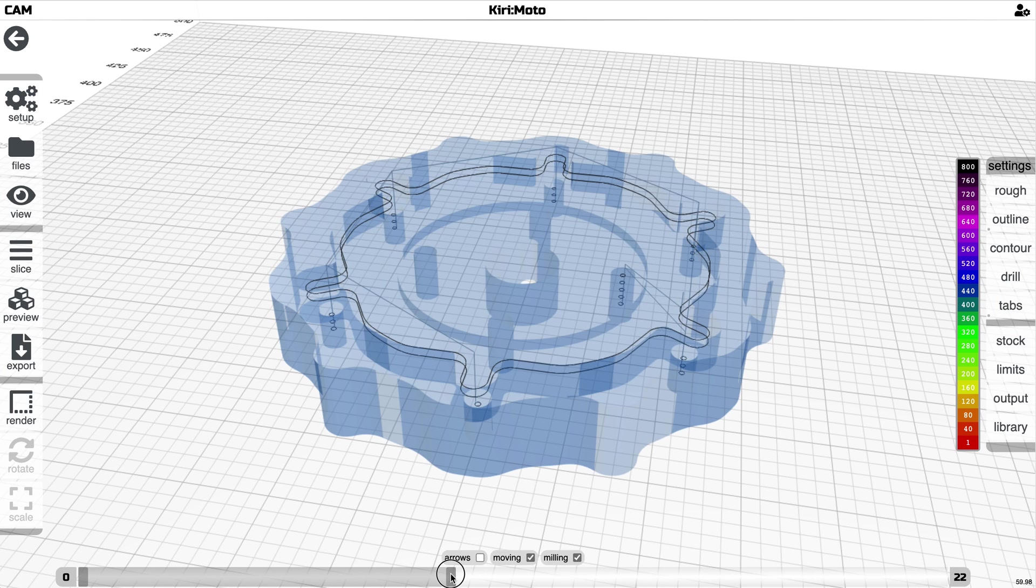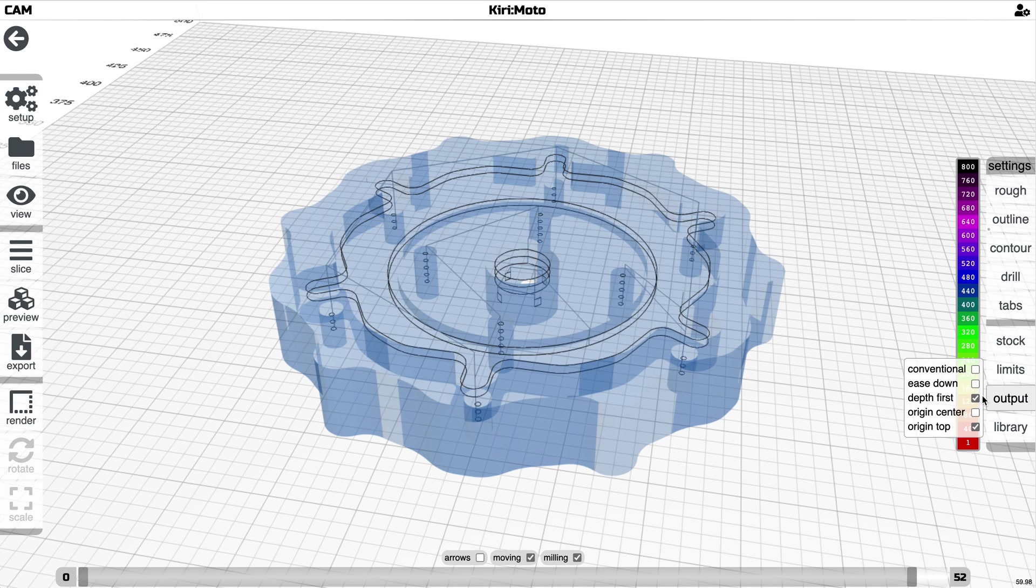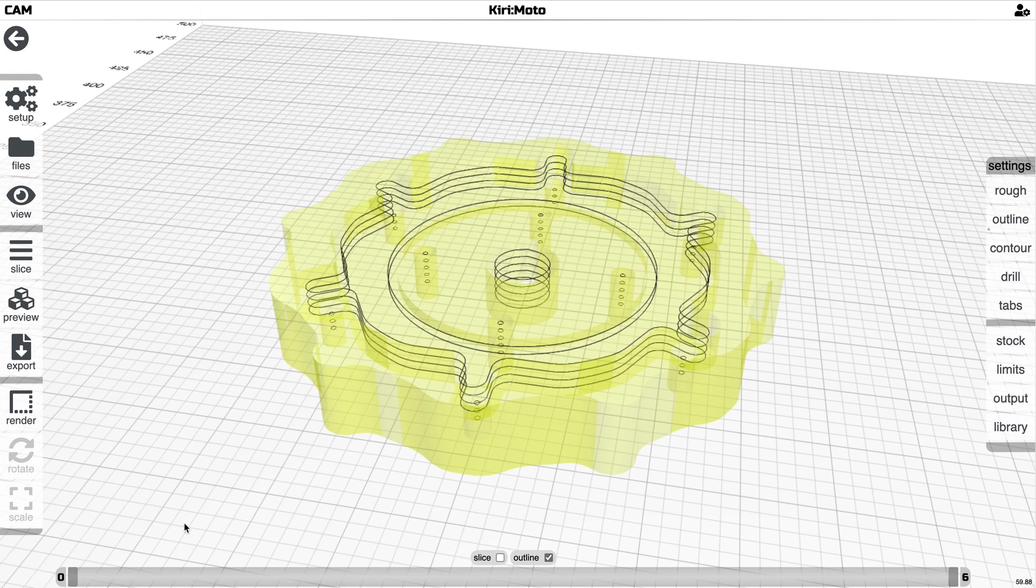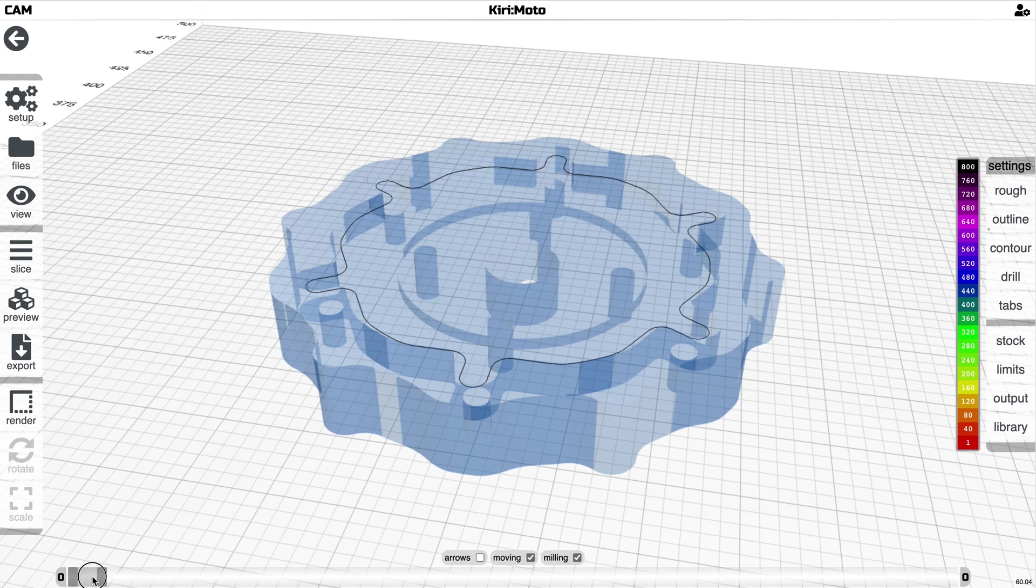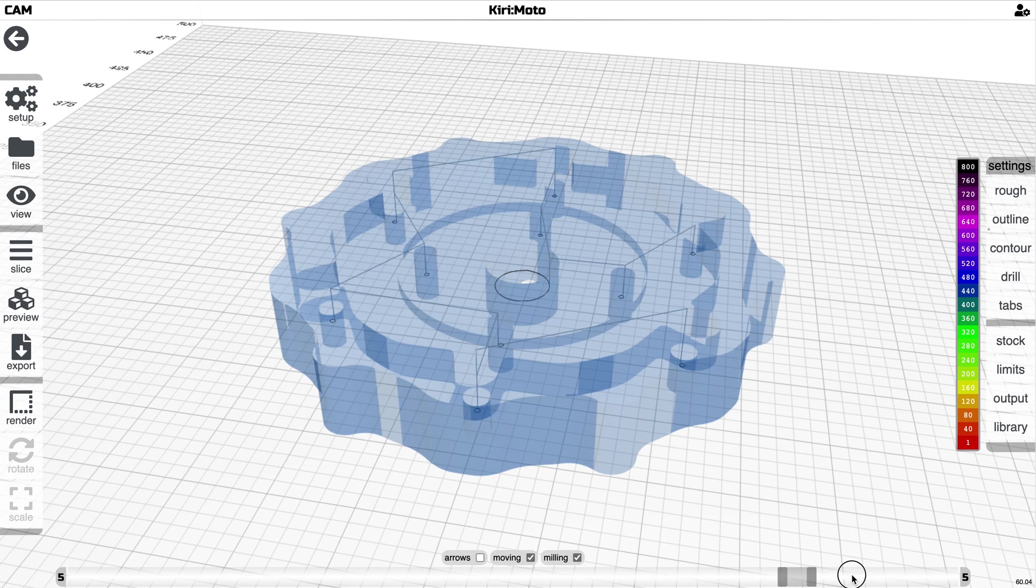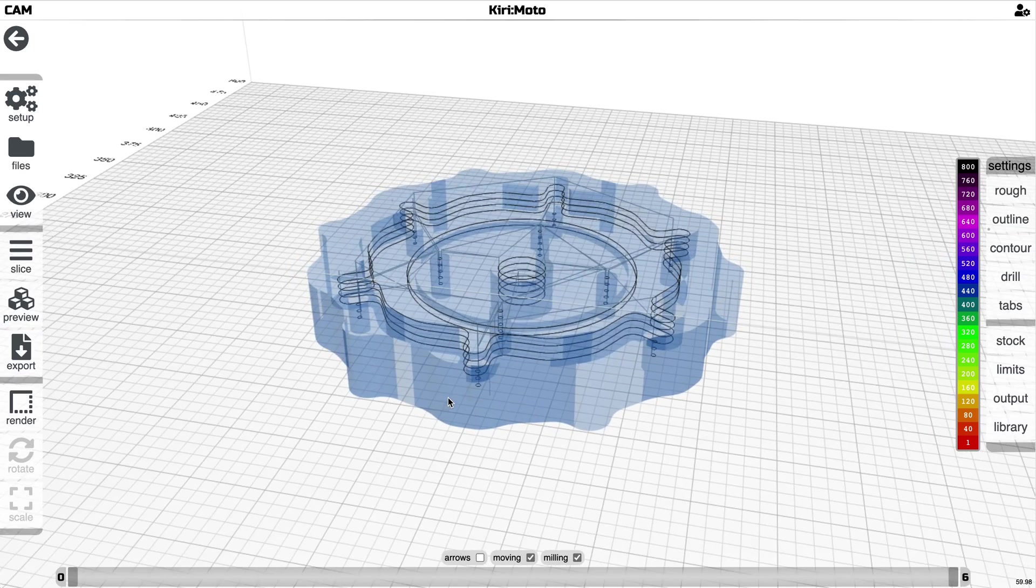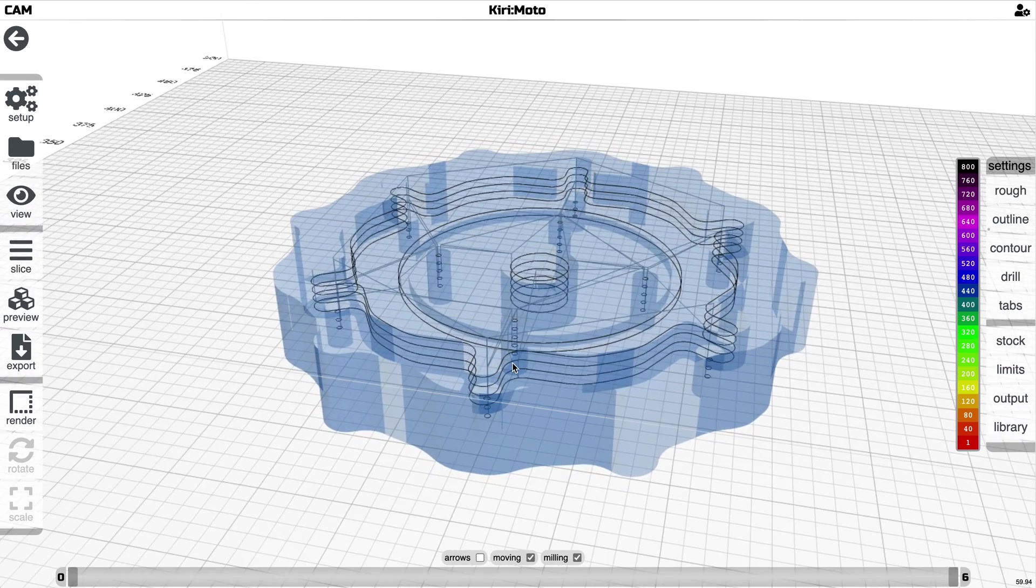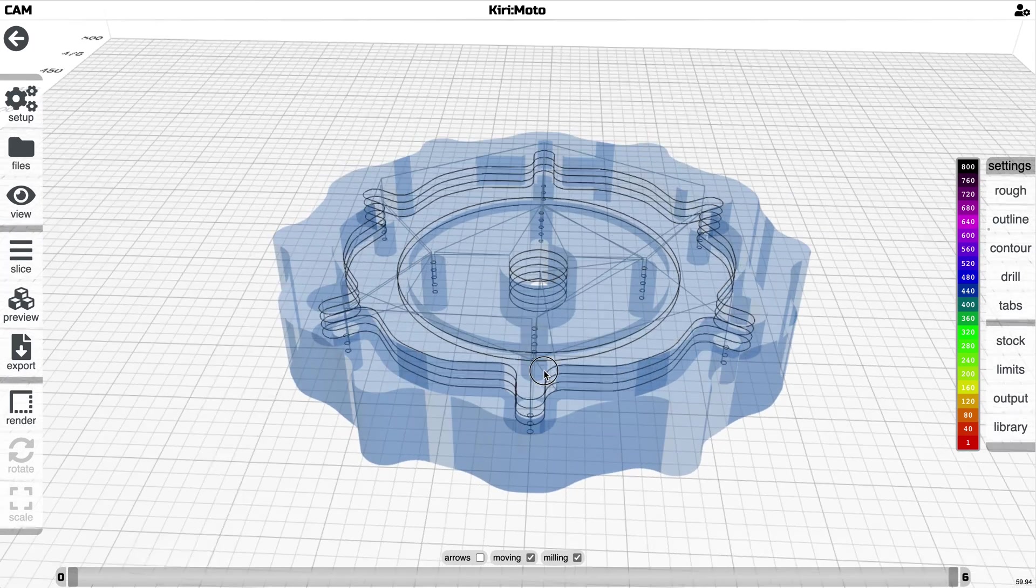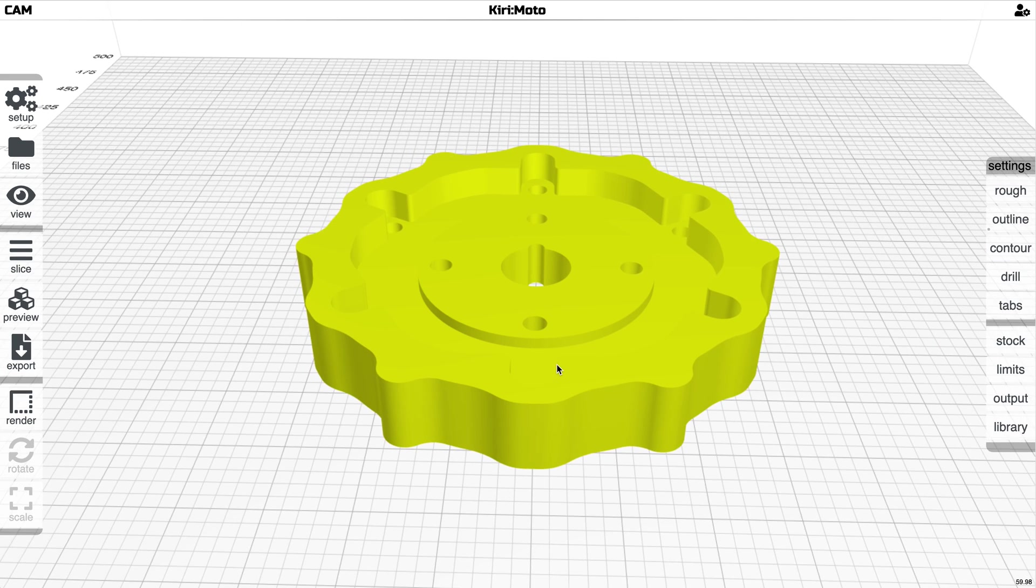So if you don't have depth first turned on, let's turn tabs off. And then you go and you look at the paths, you'll notice that it just goes linearly down top to bottom, which can lead to more movements. And so it's useful to use depth first on some parts, not all parts, not everything is amenable to this sort of optimization.